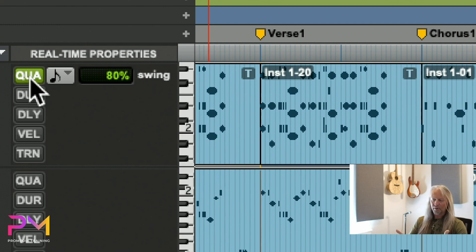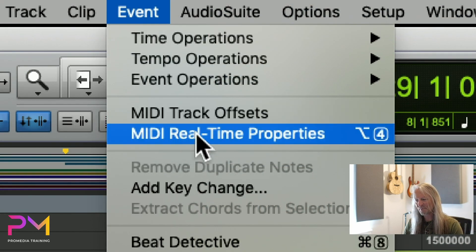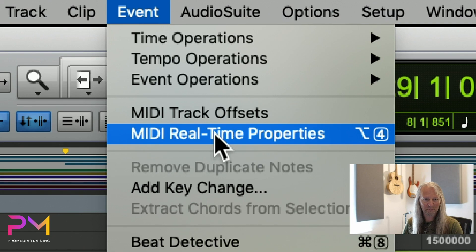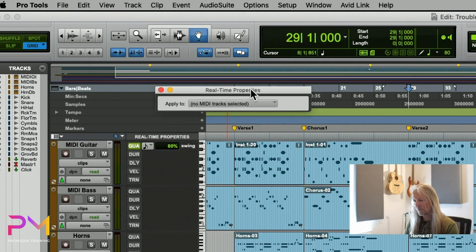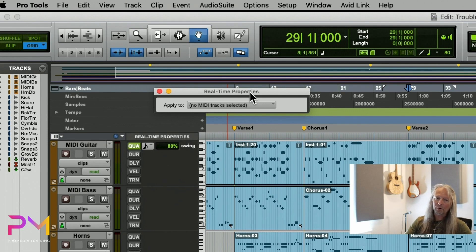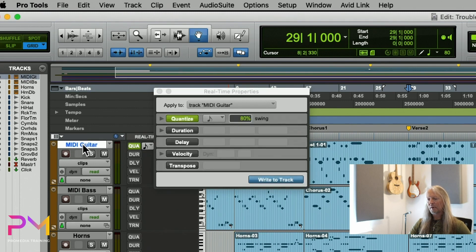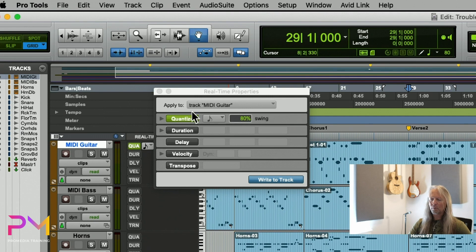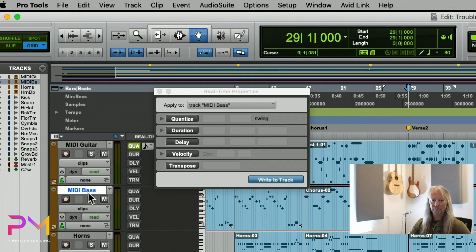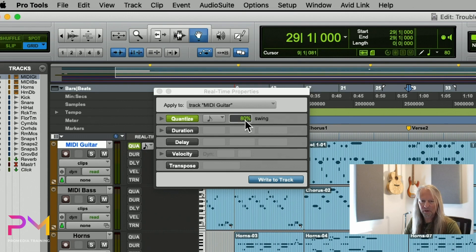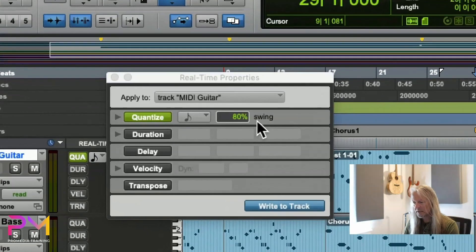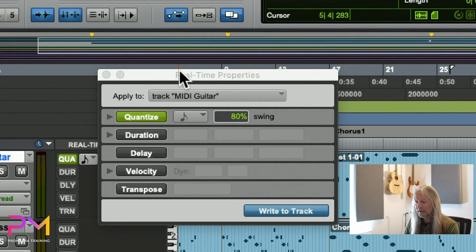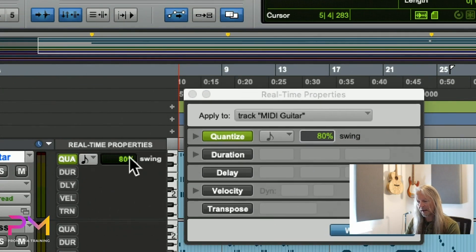There's also a floating window that allows me to manage my real-time properties. This Real-Time Properties window will apply to either clips or tracks depending on what you select. If I select the MIDI guitar track, it's showing me the real-time properties for the MIDI guitar track. If I selected a different track, it would show me the properties for that track.